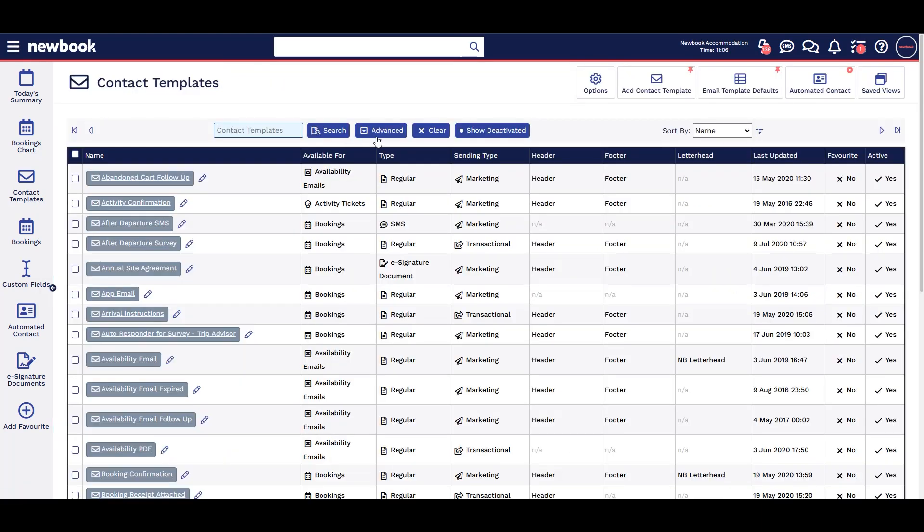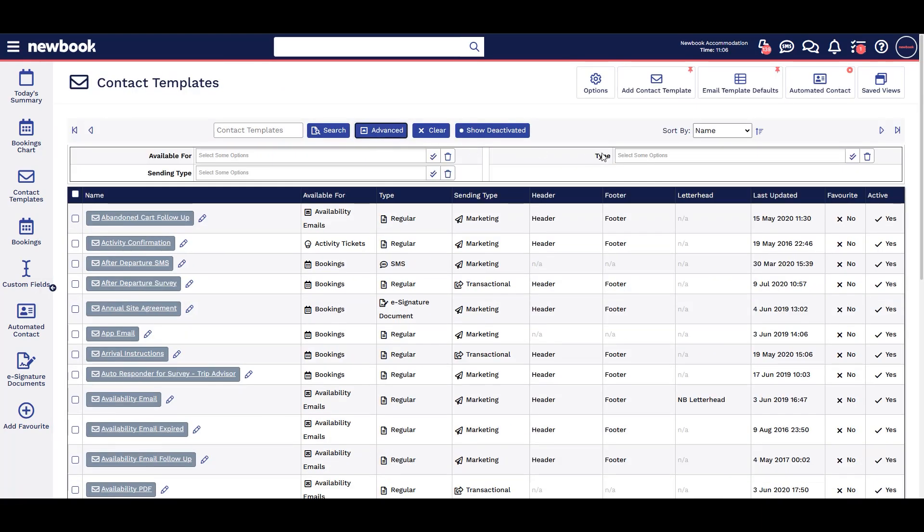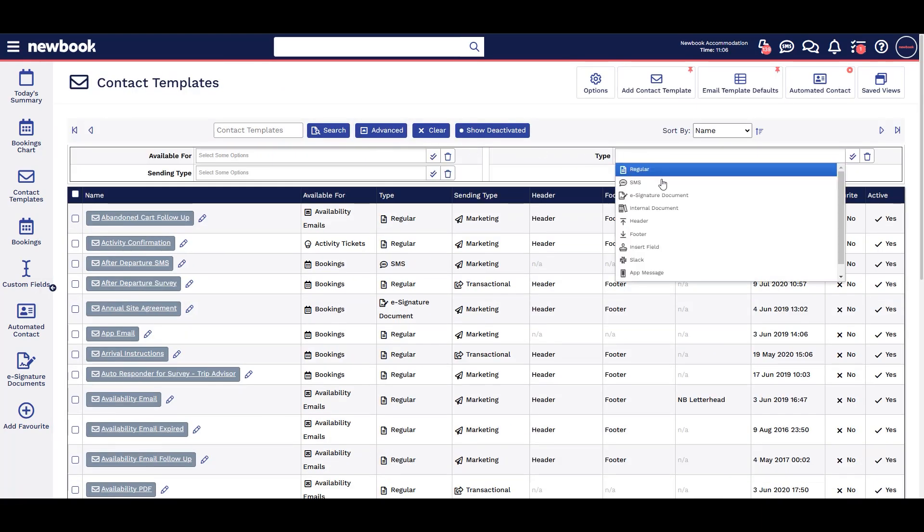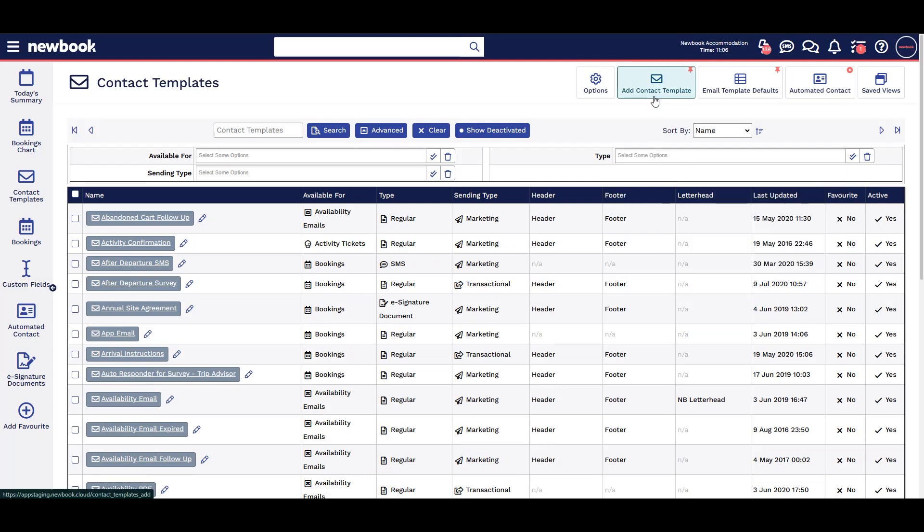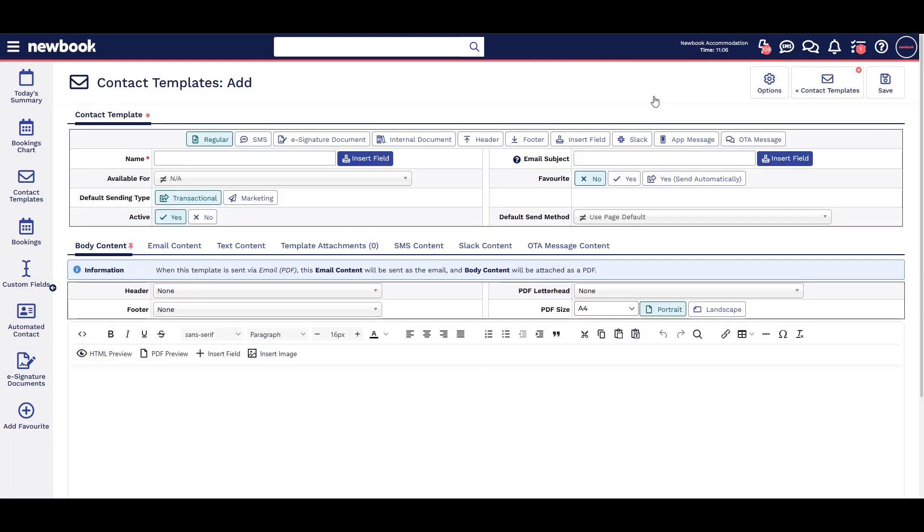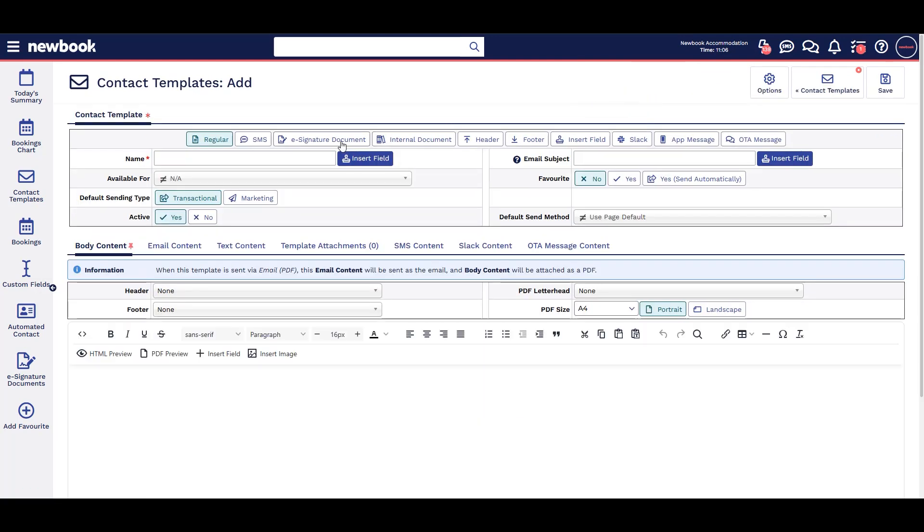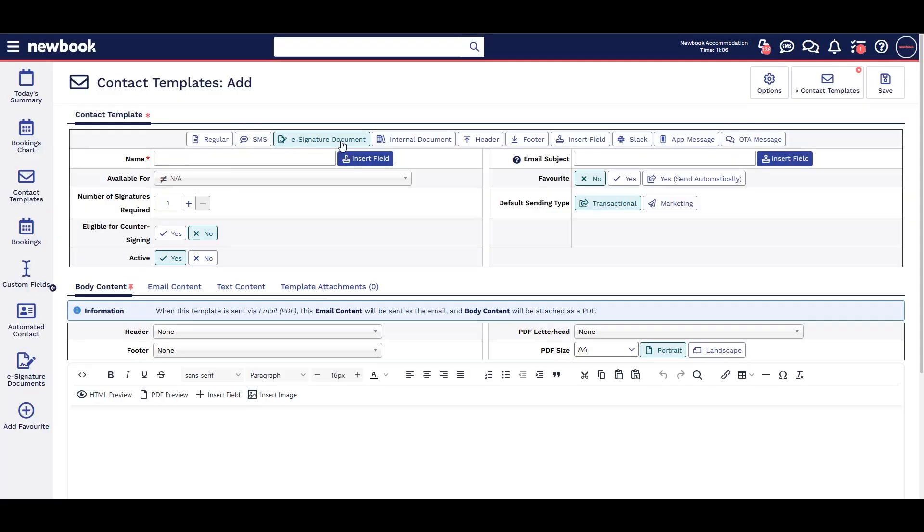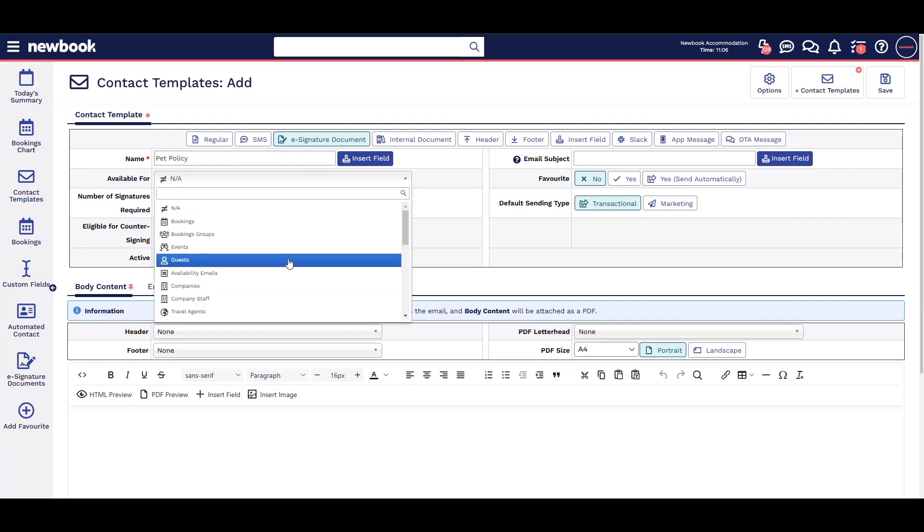You can search for existing e-signature documents here or add new. Choose e-signature document, name it and assign who it's for, for instance bookings.